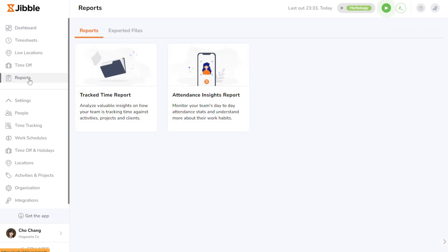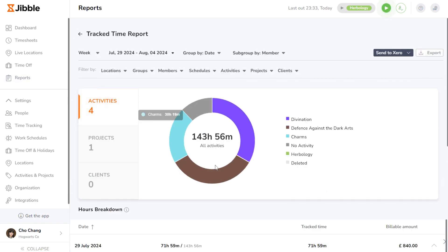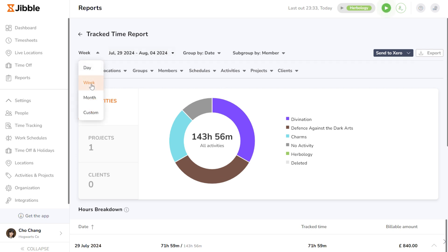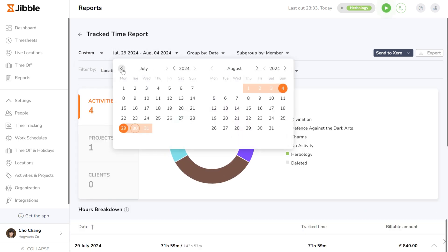Here, you may access two types of reports. The first one is the Track Time Reports, where you can view reports displaying the various activities, projects, and clients an employee has tracked time for. You may select the day, week, or month that you want to view or export reports for, or set a custom range regardless of date for special cases.